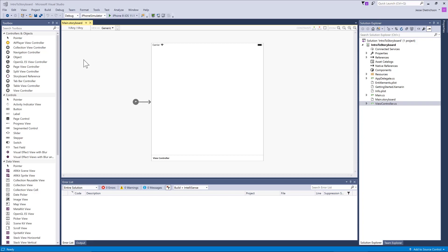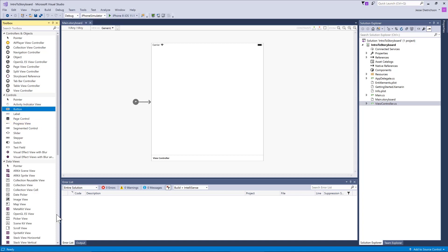You can see on the left-hand side I have my toolbox. This is just like any other IDE development environment, like WPF or Windows Forms. You have a toolbox with a bunch of tools and I can take an item, let's say a button, and drag and drop it onto the screen.